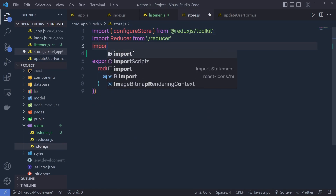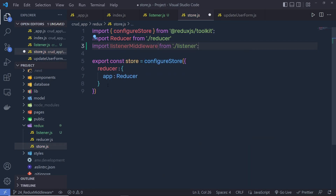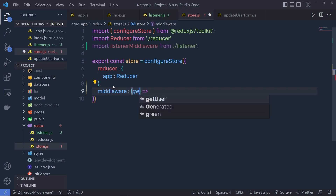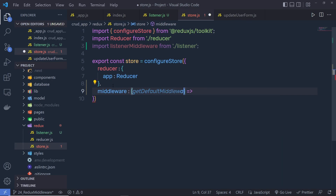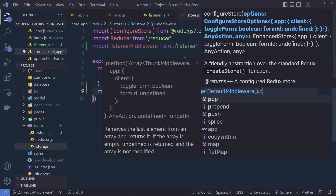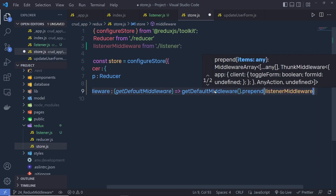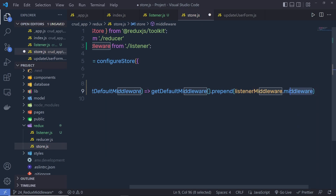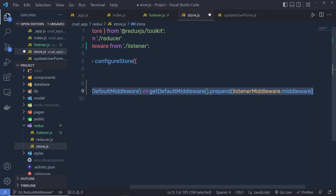At the top, you have to say: import listenerMiddleware from the listener file. Just below the reducer, call a comma and then specify the middleware property. To this property, you specify a function, and inside this function you can get the default middleware via a parameter called getDefaultMiddleware. Using this parameter, you can prepend or combine your middleware with the Redux middleware. So, you call getDefaultMiddleware, then call .prepend, and inside prepend you specify listenerMiddleware.middleware. This statement is going to initialize our middleware.